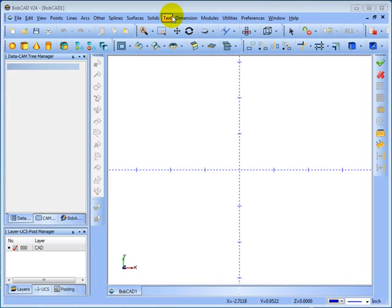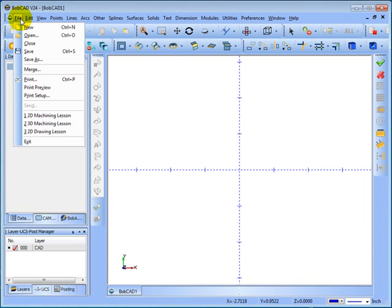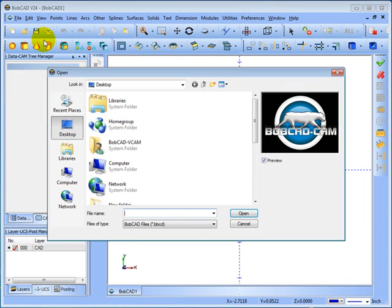In this video, we're going to look at simulating and posting a program. We're going to use a part that we had programmed earlier in the 2D Machining lesson. You can use any part that you've programmed, but the part will need to have had toolpath applied to it.